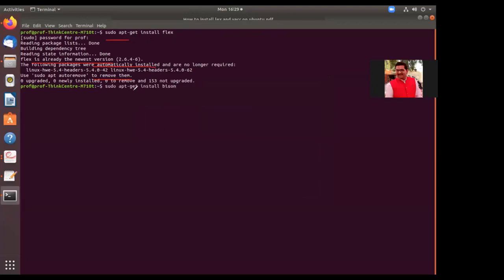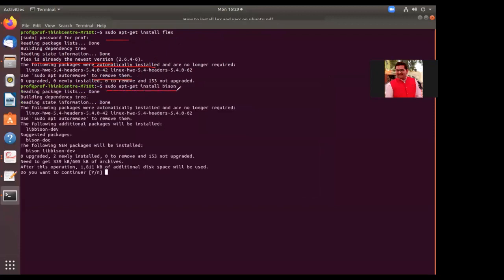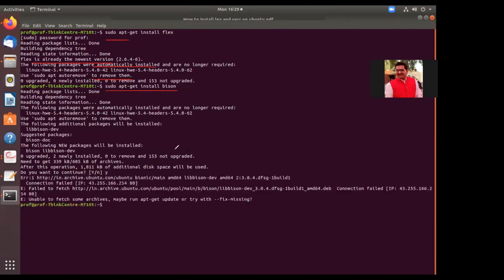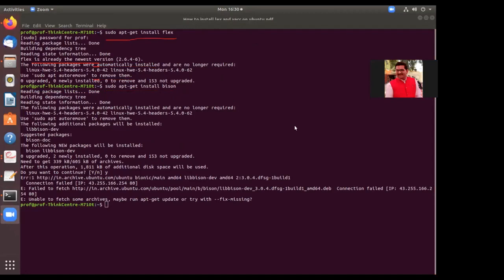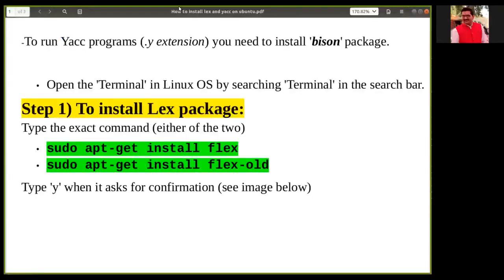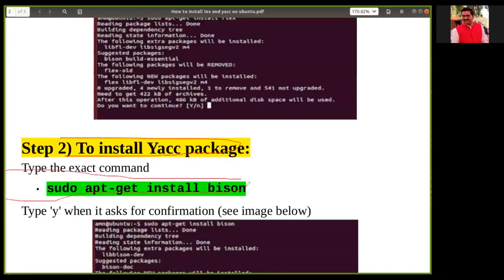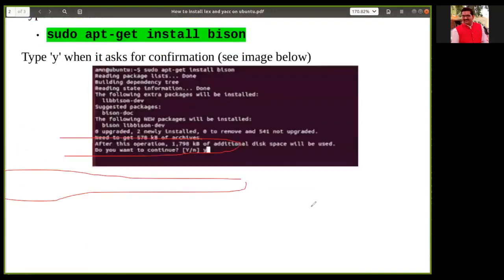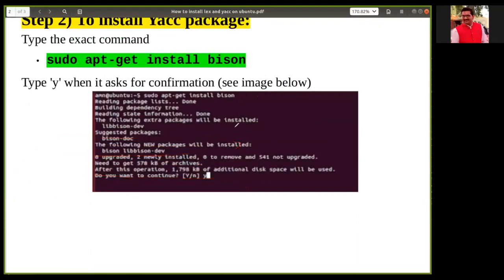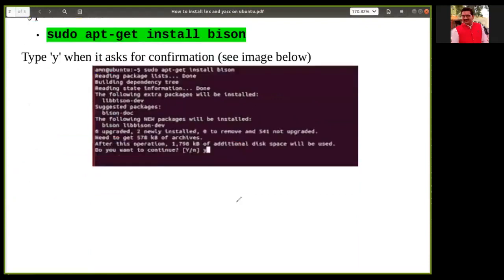Next, you have to install the package for YACC. The command is sudo apt-get install bison. Once you press yes, that package will also get installed. In this way you install both packages: the first (flex) is required for the LEX tool, and the second (bison) is required for YACC. After installing you will get a proper confirmation message.